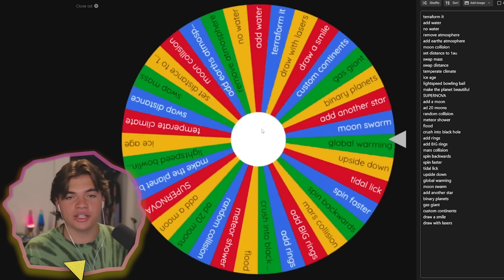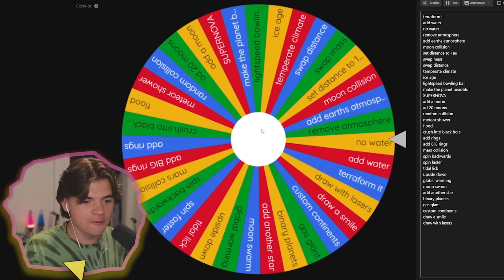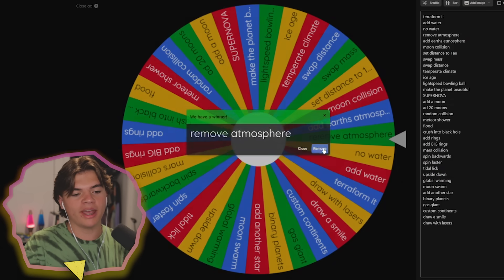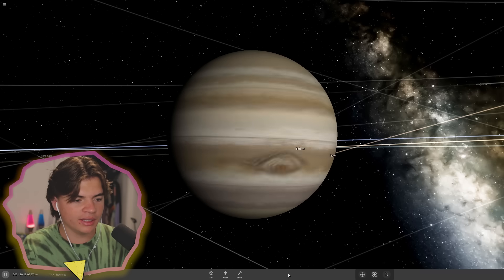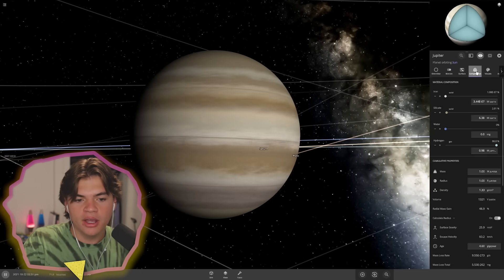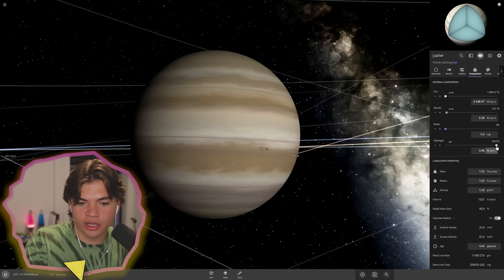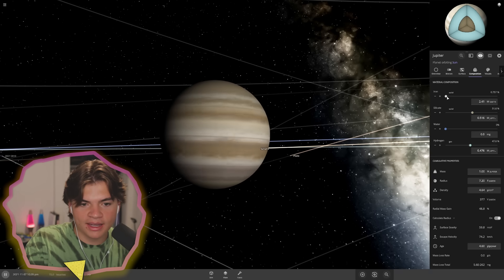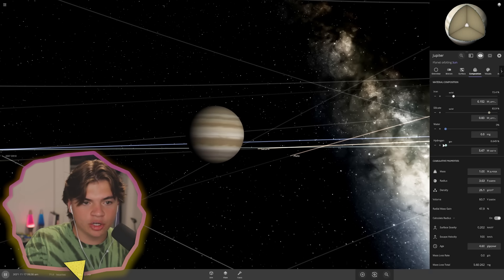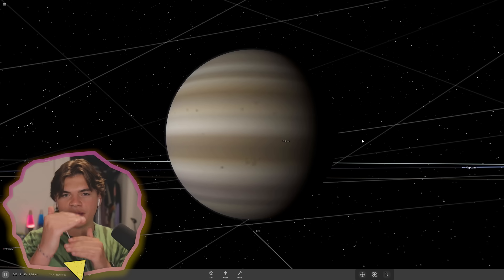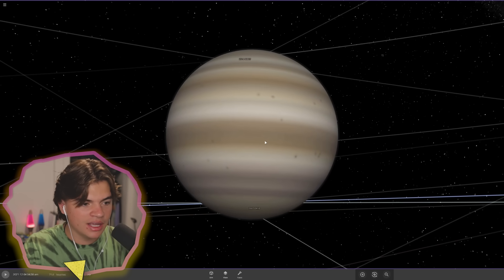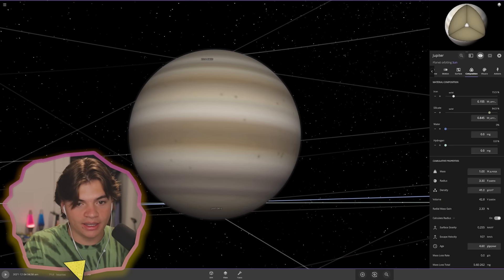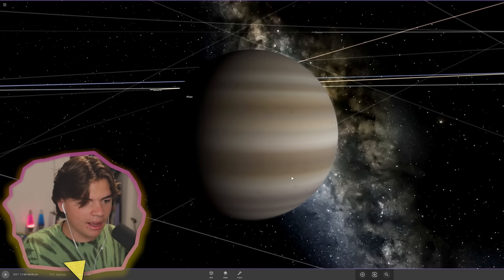Spin two. Let's see what we're doing now. Remove atmosphere. Jupiter doesn't have an atmosphere, or at least Universe Sandbox doesn't simulate an atmosphere. We're going to remove all of the hydrogen off the planet and have it be more silicate and iron, which will basically turn this into a rocky planet. Even though it still has the same bands and looks like Jupiter, it is a rocky planet, technically not a gas giant anymore.